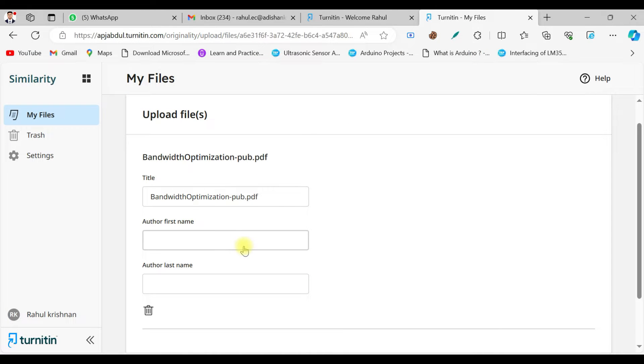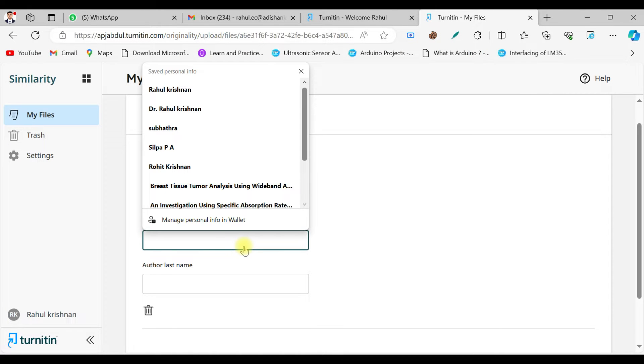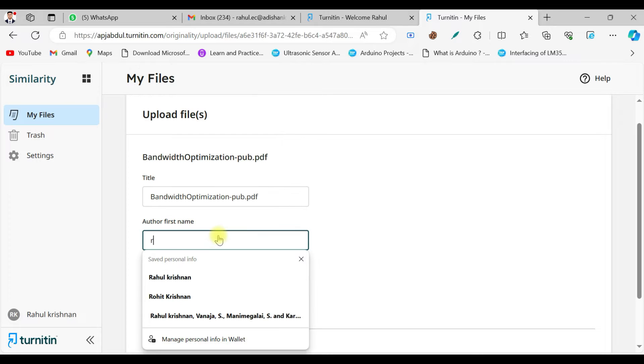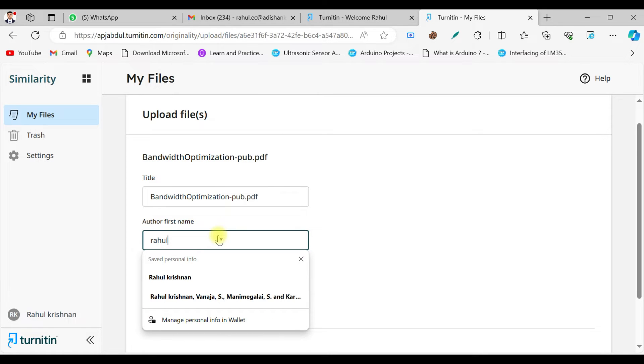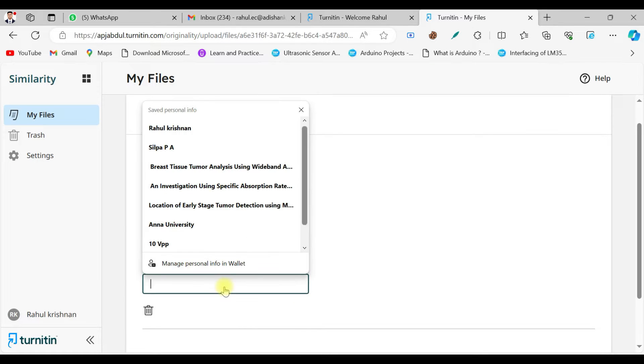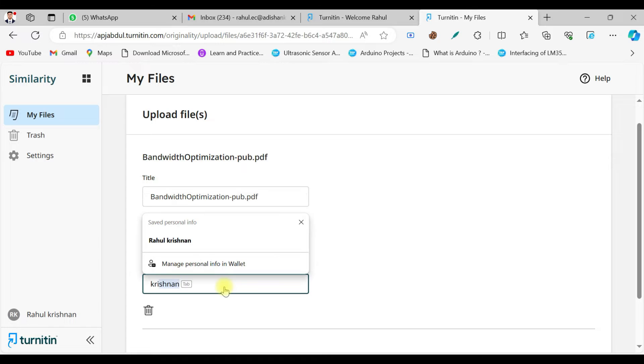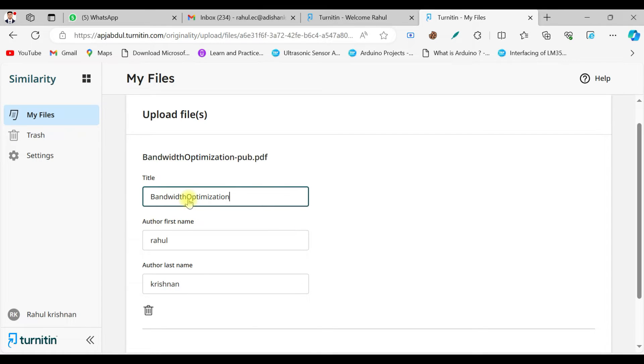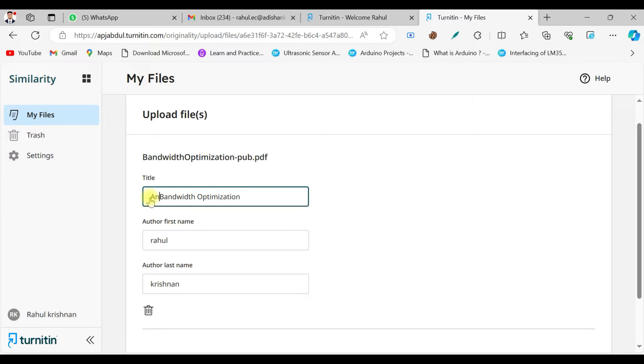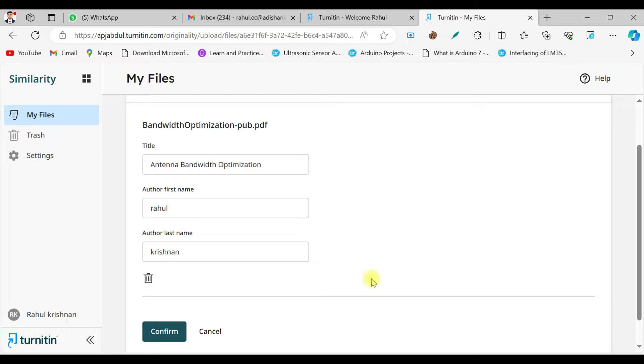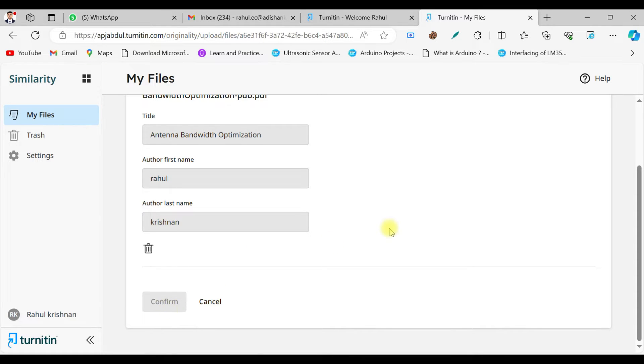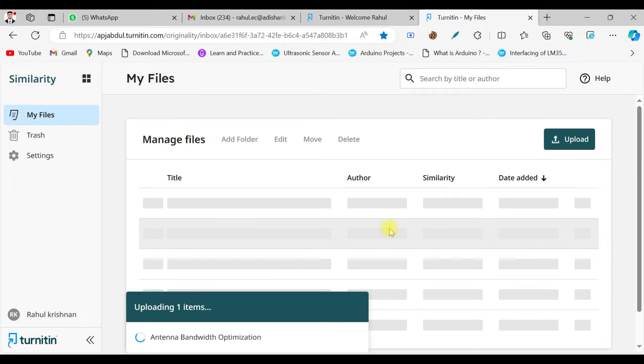So this is the paper and I'm going to upload it. Yeah, that's it. Just give the paper name and it automatically fetches it. I can write the title - the project is based on antenna bandwidth optimization. So that's it, you should give this name. You can give anything. The title is given and giving the name and just click on confirm. Once you do that, the paper will be loaded.